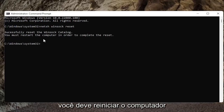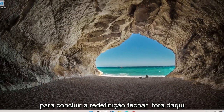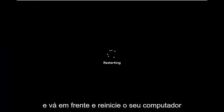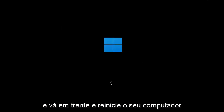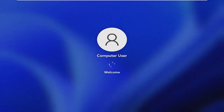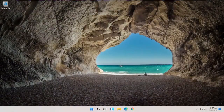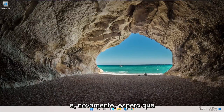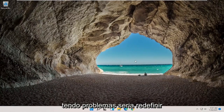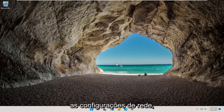You must restart the computer in order to complete the reset. Close out of here and go ahead and restart your computer. Hopefully that will have been able to resolve the problem. One further thing you can try, if you're still having an issue, would be to reset your network settings.